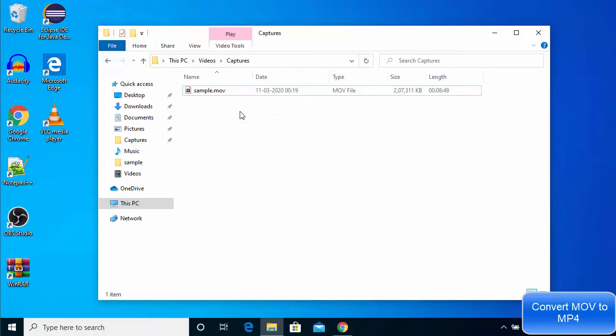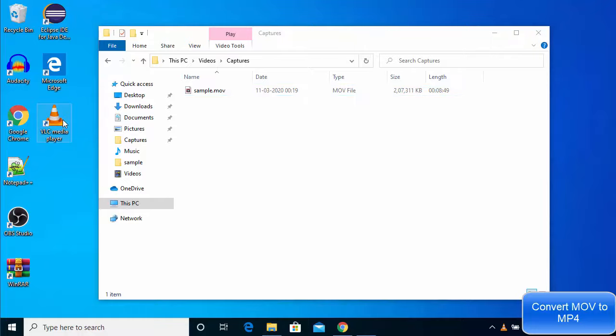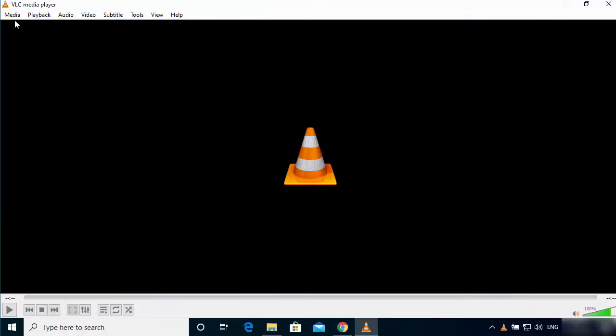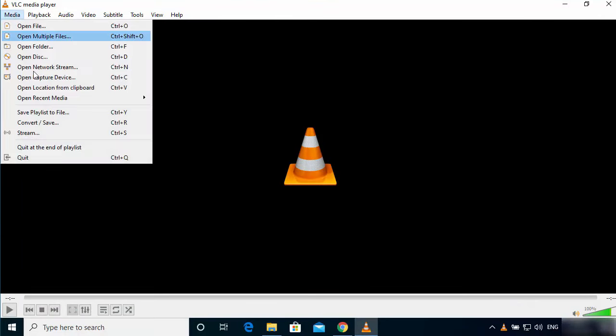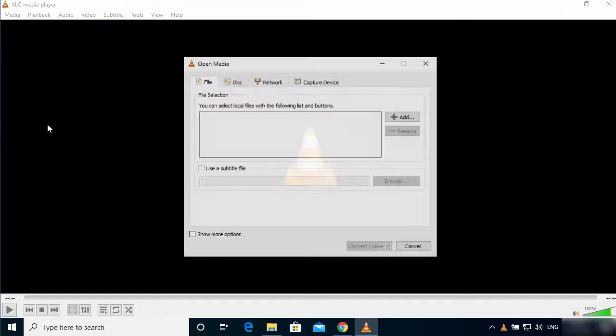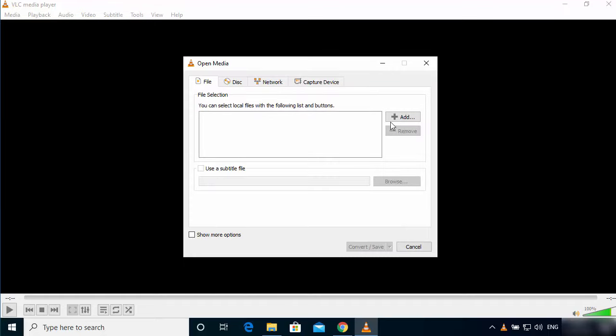How can I convert this using VLC media player? Let's see. Just open your VLC media player and then click on Media here, and then click on Convert/Save option. Here you can choose the location where your .mov file is located.